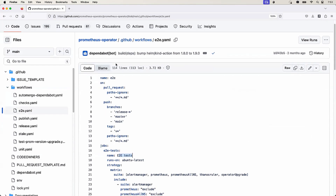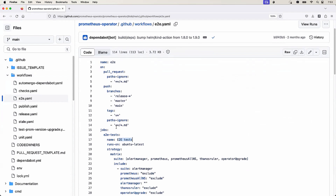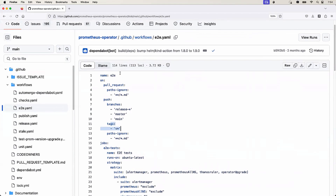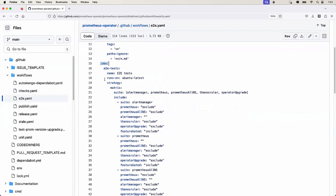If you go to e2e.yaml, this is the pipeline that deploys the application along with code changes, builds it, deploys onto a Kubernetes cluster, and runs end-to-end tests. To do that, there needs to be a Kubernetes cluster. This pipeline runs on a GitHub runner and is only triggered when there is a pull request on code files — that is, Go files — but not on markdown files, because there's no point running the end-to-end CI/CD pipeline if the change is only in documentation. It also triggers an end-to-end test pipeline when changes are committed to the release branch, master branch, or main branch, and when specific tags are created.